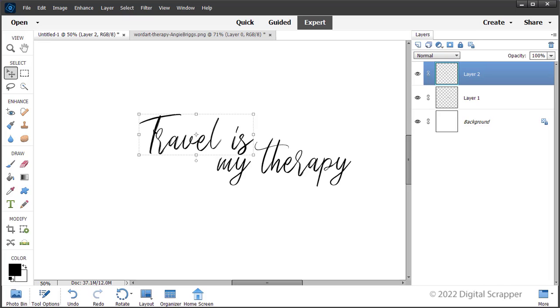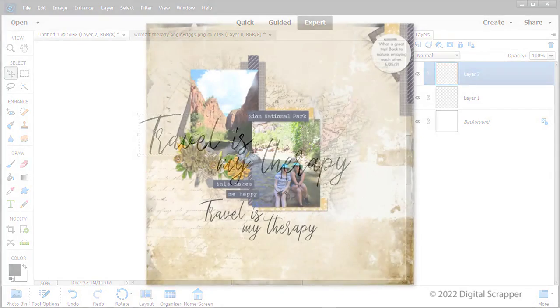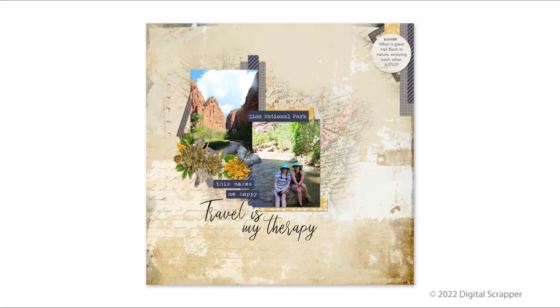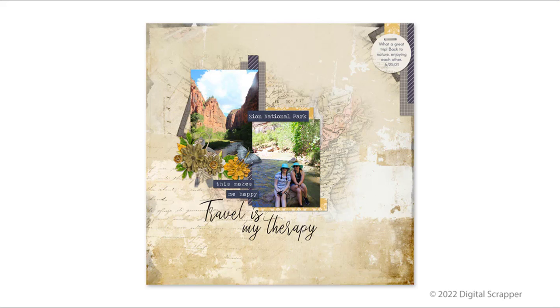Then, finish your page as desired. Here is my finished page. I love how the word art fits with the composition of my page now. I also separated the word art strip into two pieces to fit my design as well.